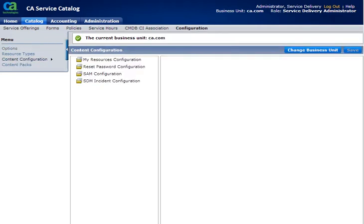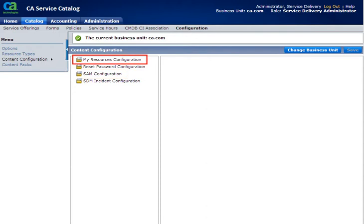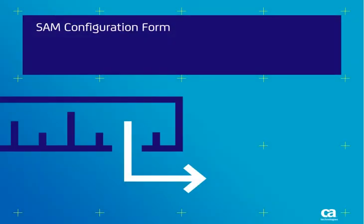Then Content Configuration. Here you can view the forms: SAM Configuration and MyResources Configuration. Let us now see the SAM Configuration form, which helps display the software assets and subscriptions.